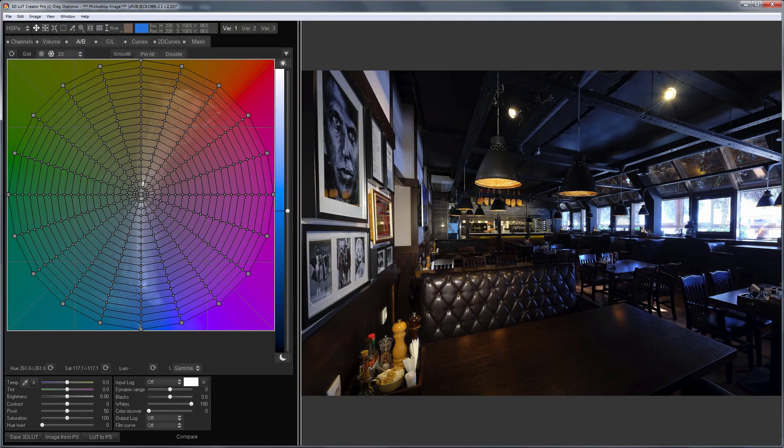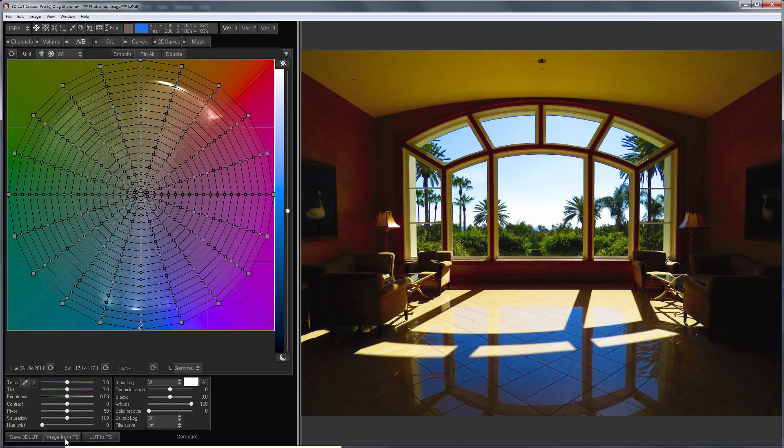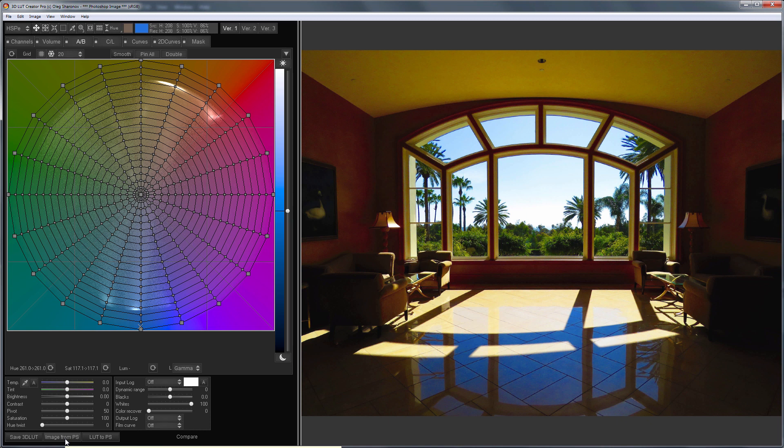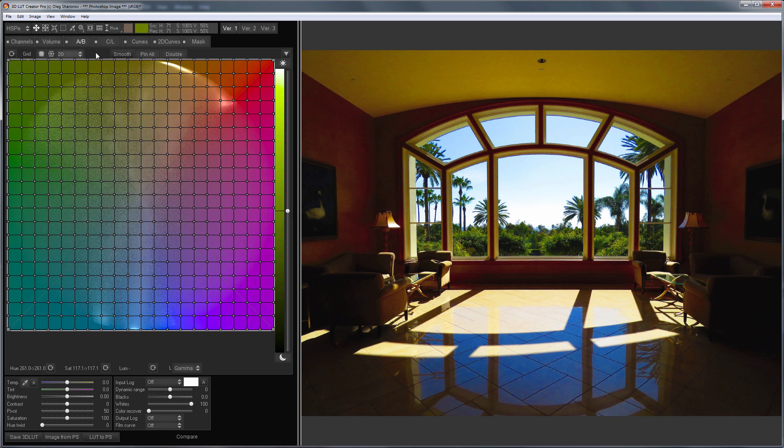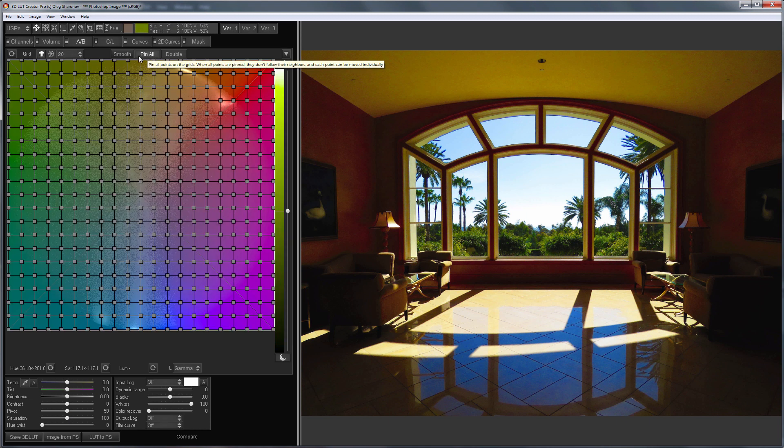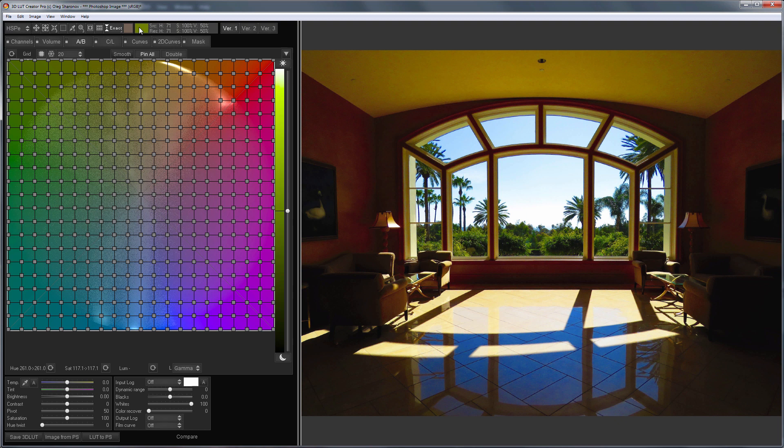The next photo has already been processed by someone. Here the saturation of the blue color was raised a lot to make the sky richer in color. But because of this there was such a strong reflection on the floor that it seems as if there is a pool of water in the middle of the room. I'm switching to square grid mode, pinning all the points and choosing exact tool.